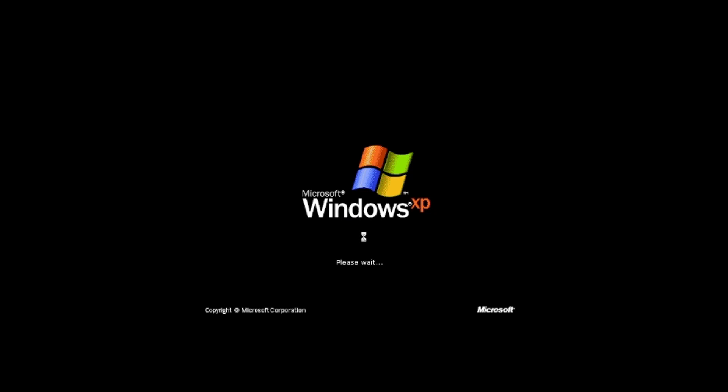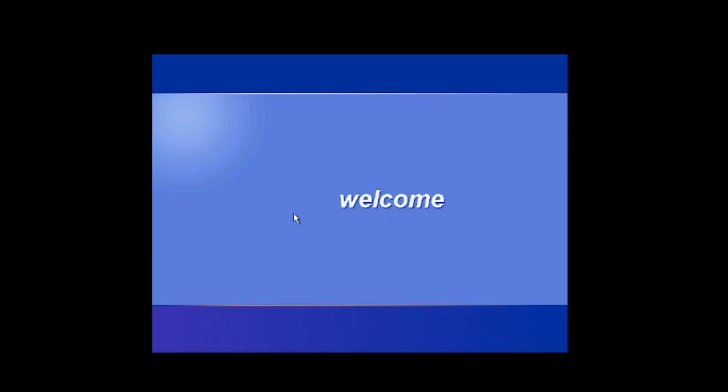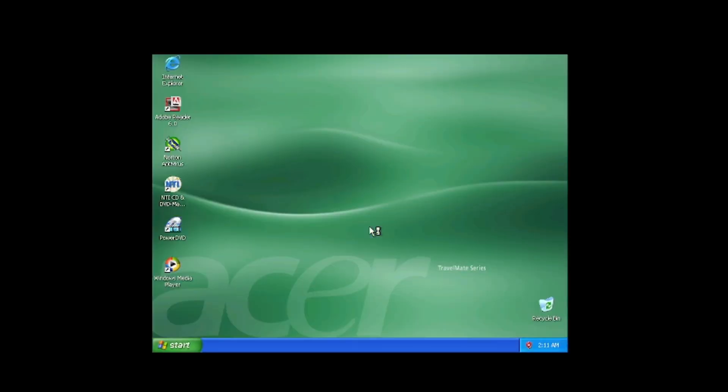And now we will boot into the Desktop for the first time. There's the Travelmate wallpaper that was in use on these computers around this time period. And very soon we will see the desktop. Here we are.